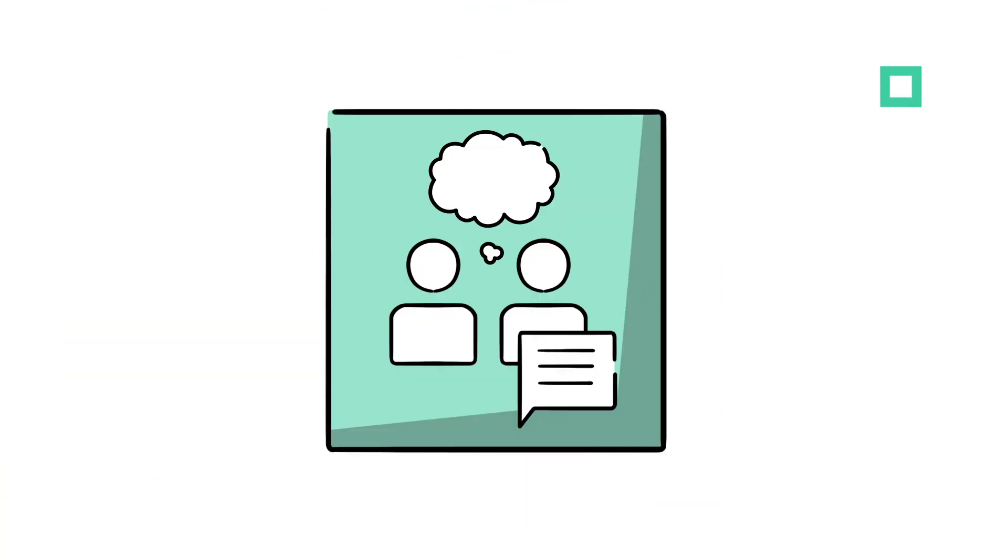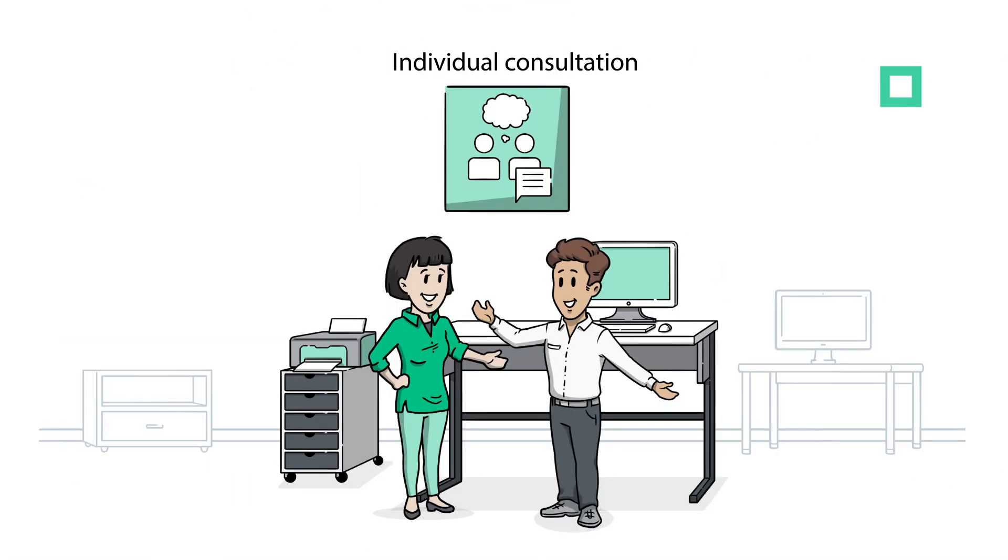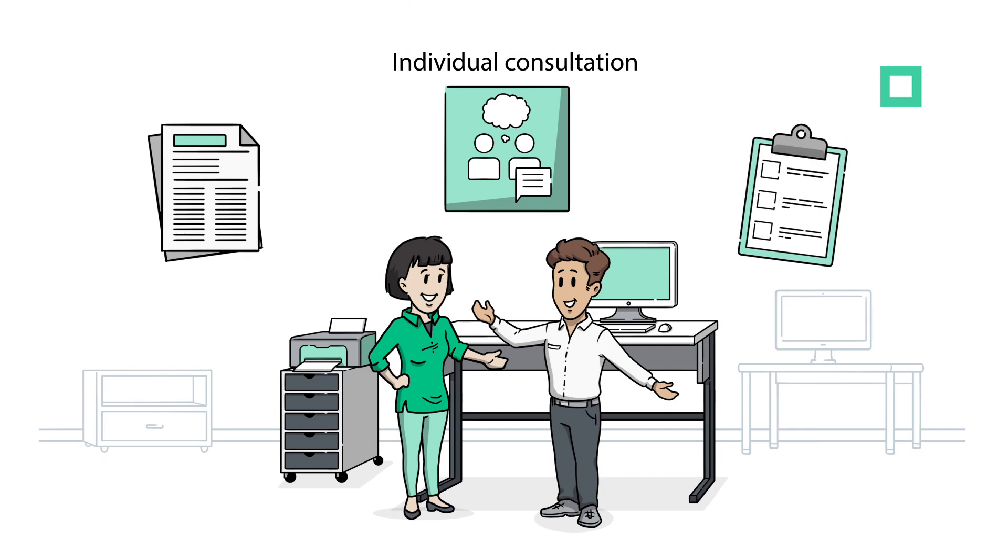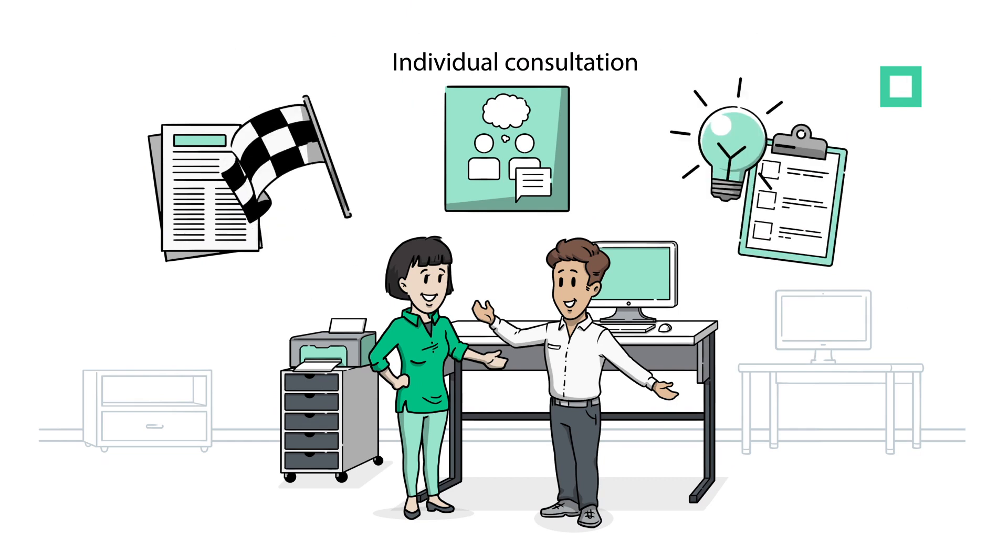Starting out with an individual consultation, Syntagon defines boundary conditions, evaluation criteria and approaches the solution with a holistic view.